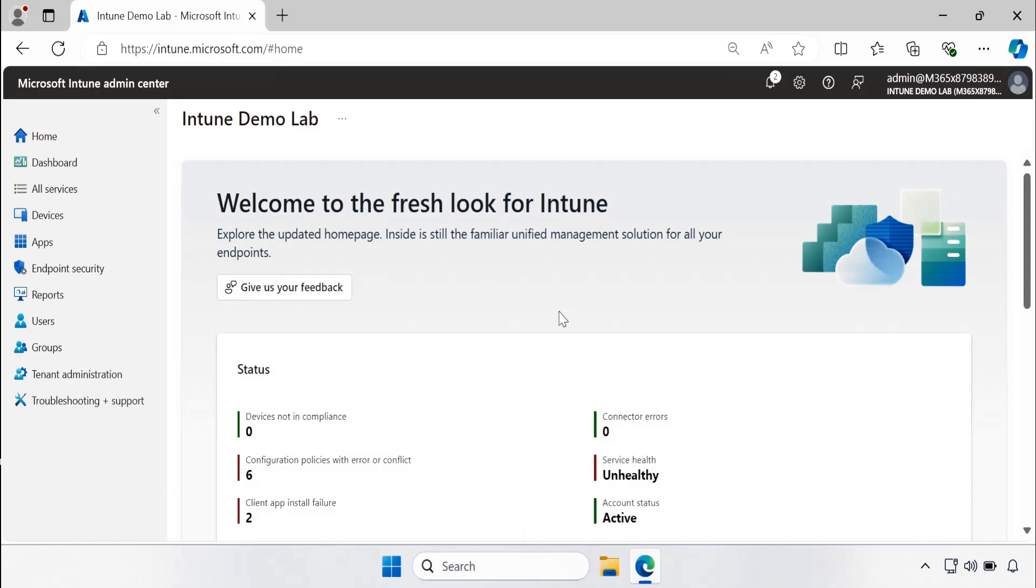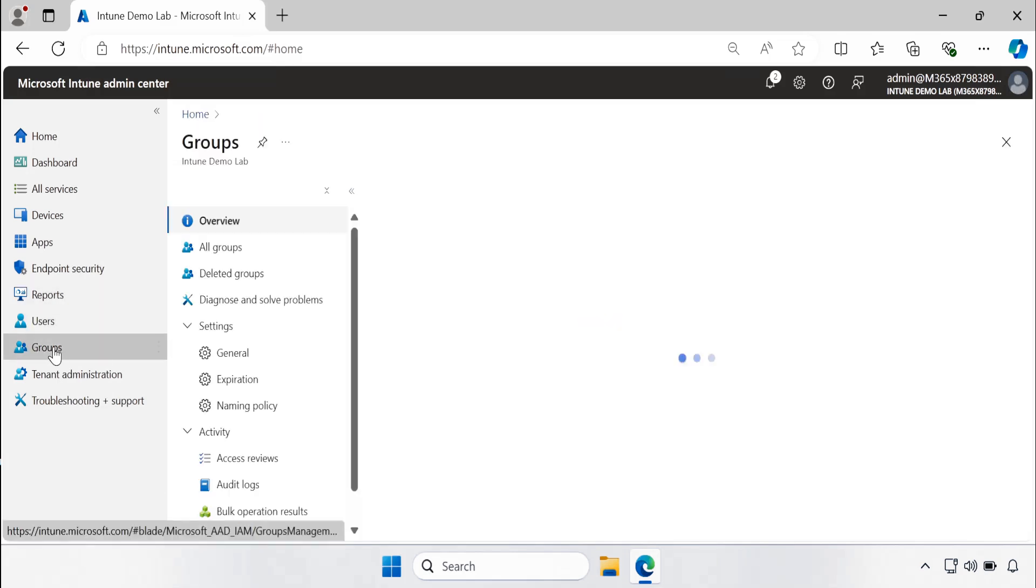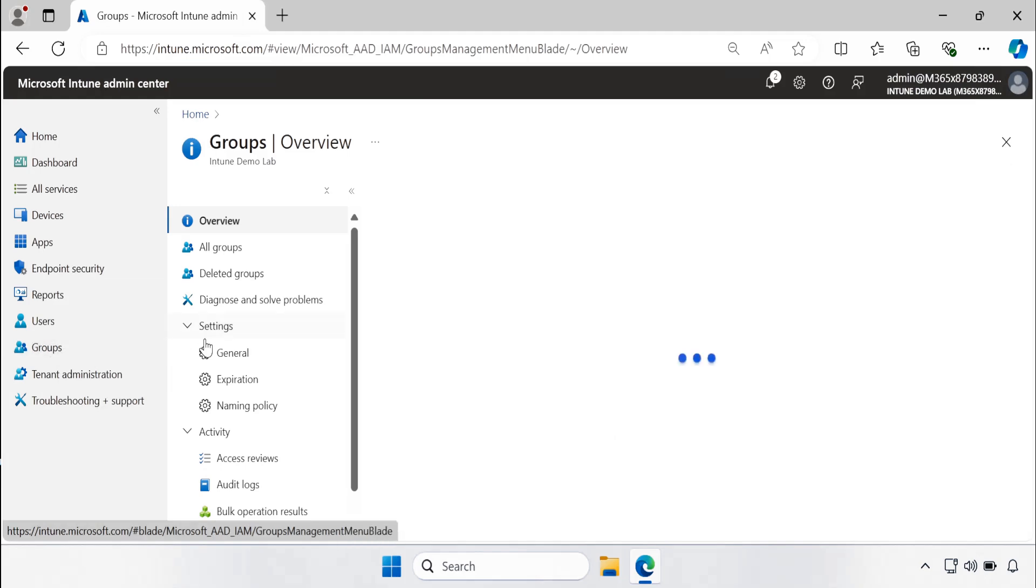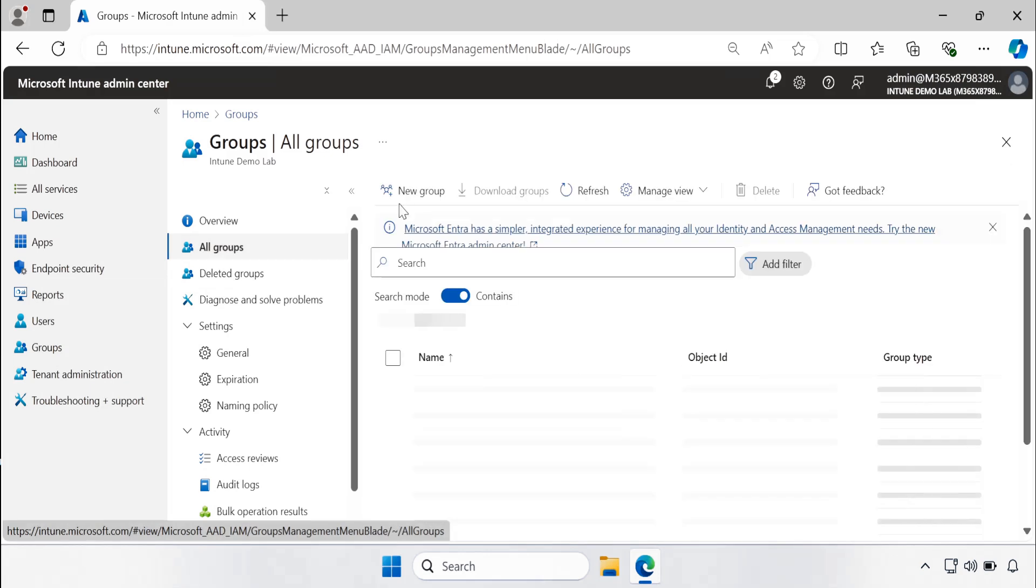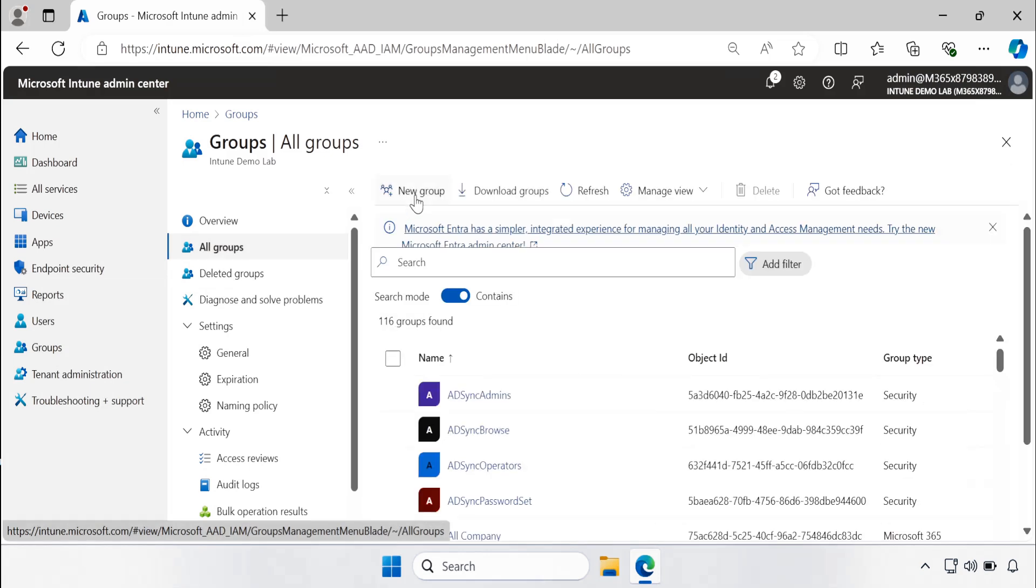To do this we have to go to the Intune portal and within Intune portal we have to go to the groups, and then within the groups we have to select all groups and click on new group.